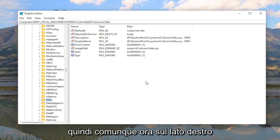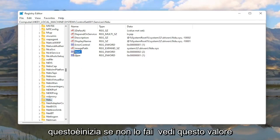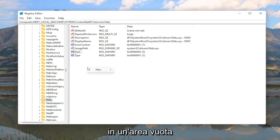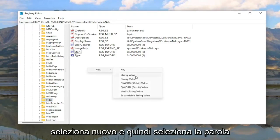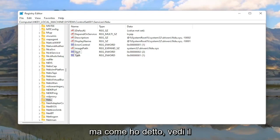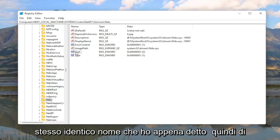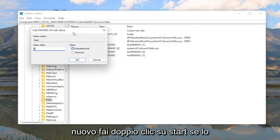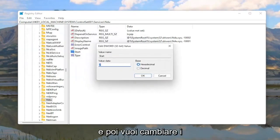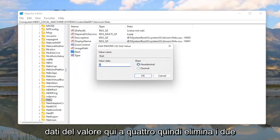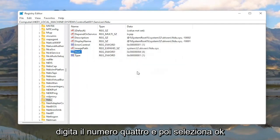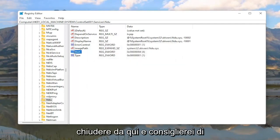Anyway now on the right side you want to locate a DWORD value that says Start. If you don't see this value in here you're going to have to right click in a blank area, select New, and then select DWORD 32-bit value. But you should see a DWORD value in here with that exact same name. So double click on Start if you see it. If you don't you're going to have to just create it. And then you want to change the value data in here to 4. So delete the 2, type the number 4, and then select OK.